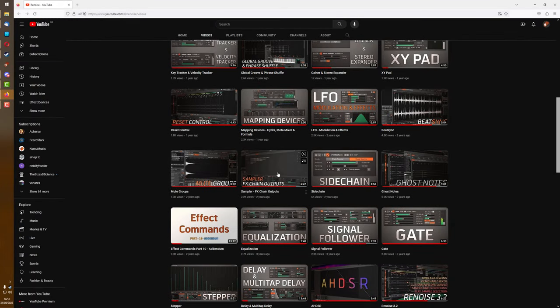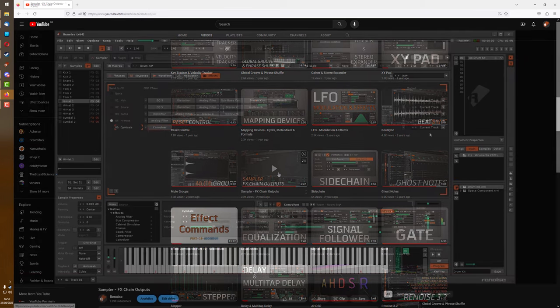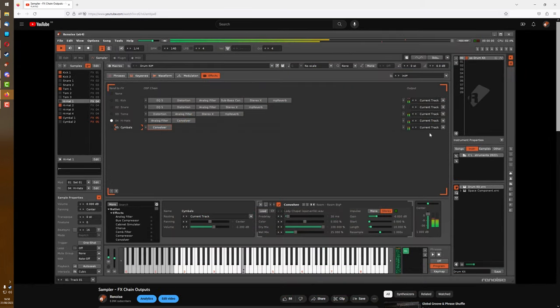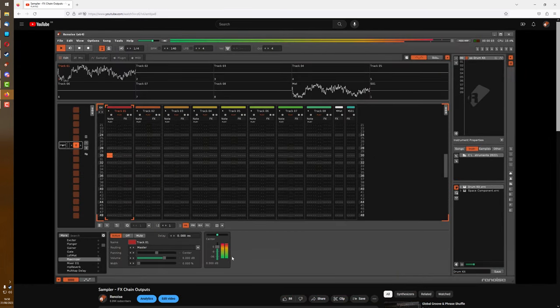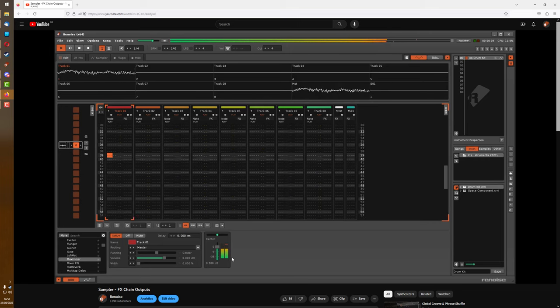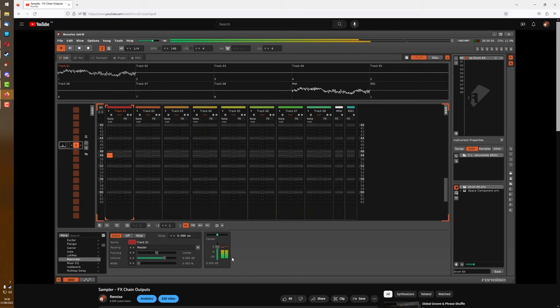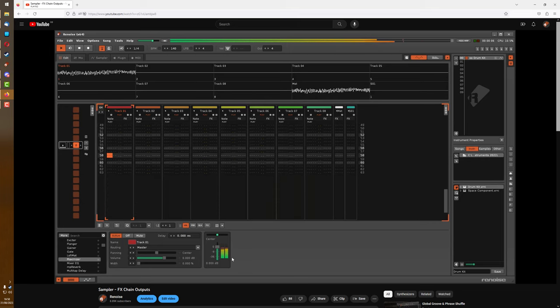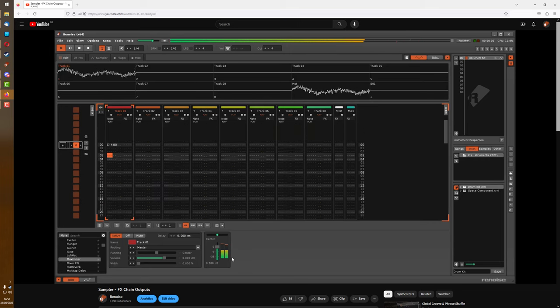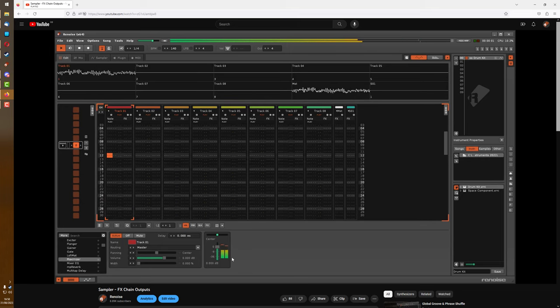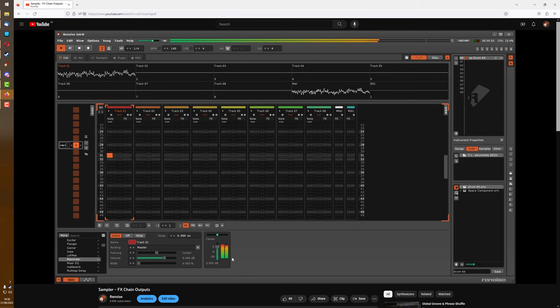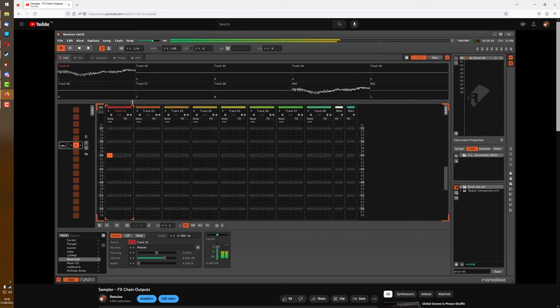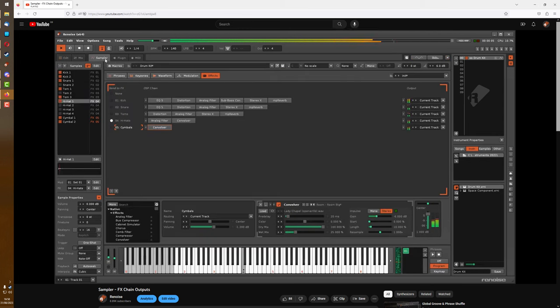At the end of the Sampler FX Chain Outputs video, I mentioned that you should pay attention to clipping on volume meters there, as well as the track post mixers, but especially in the Sampler FX Chains because it's very easy to forget that they're actually there, and they give you a nice visual indicator of the volume.